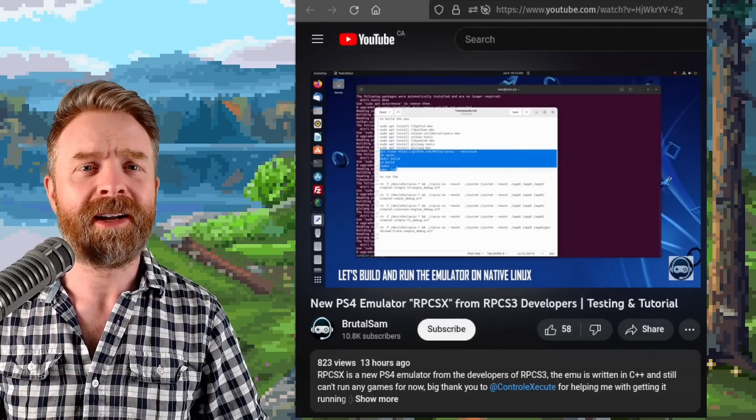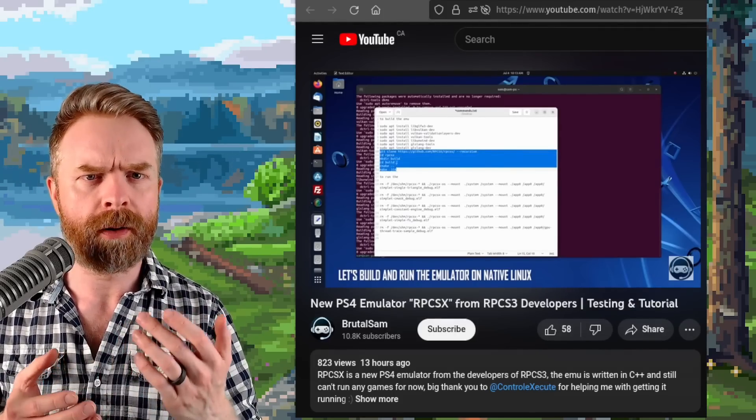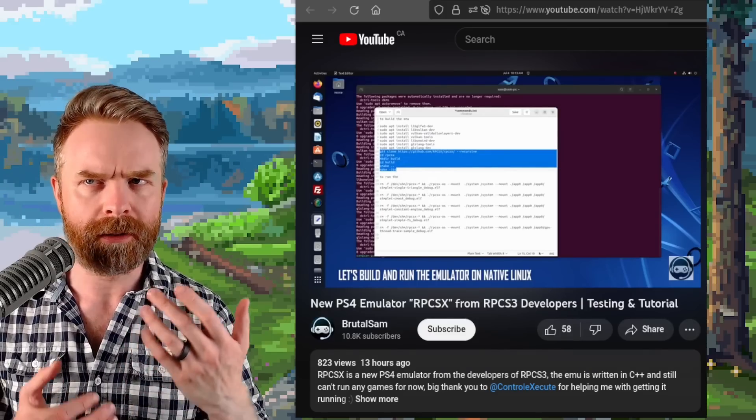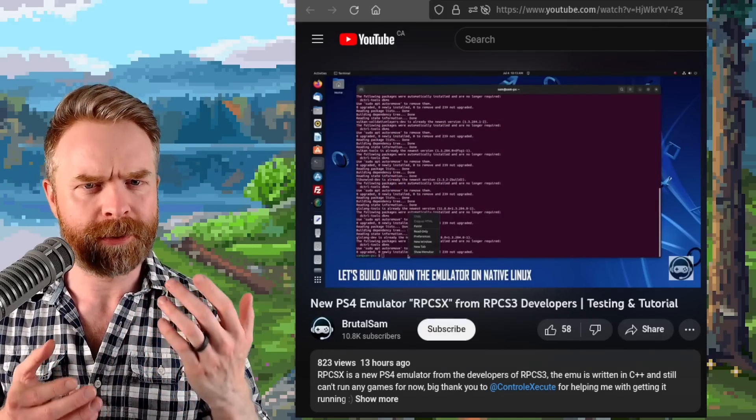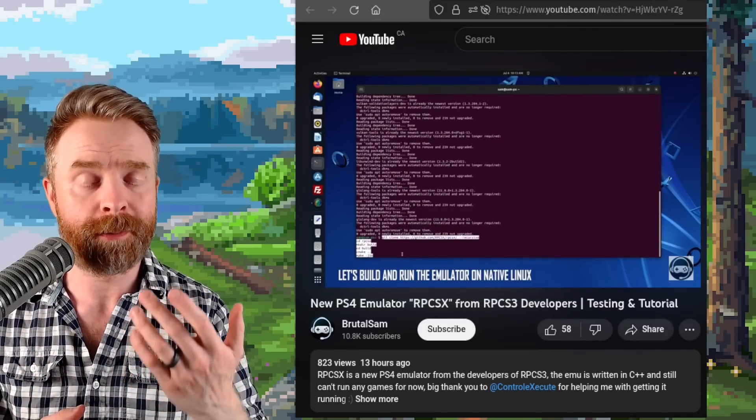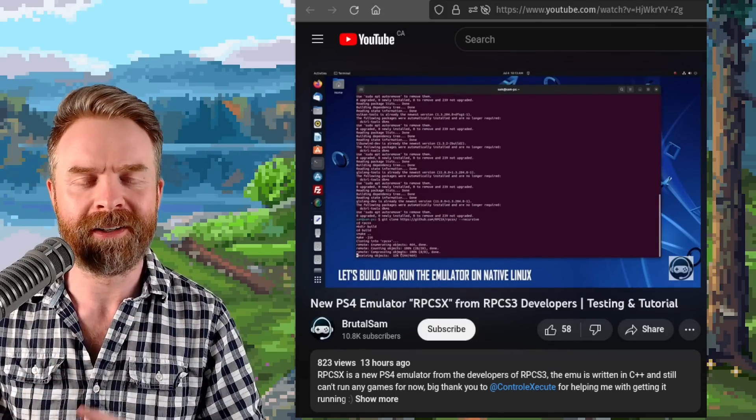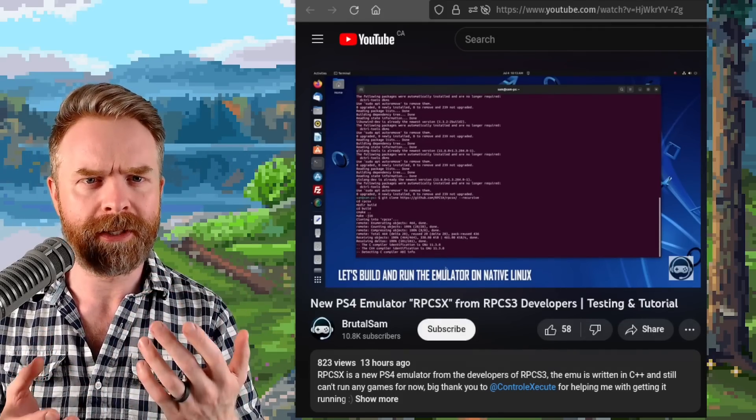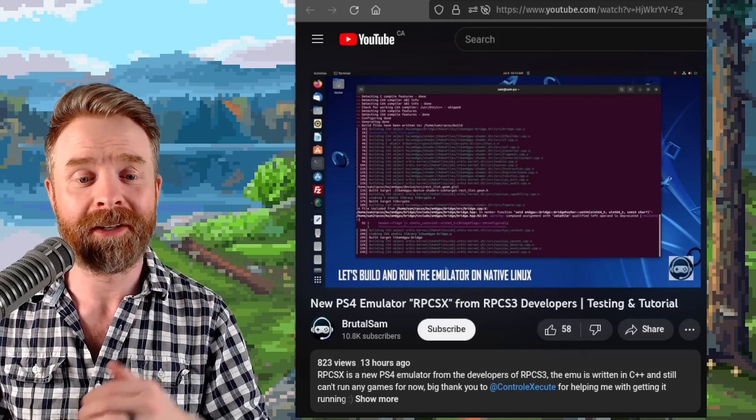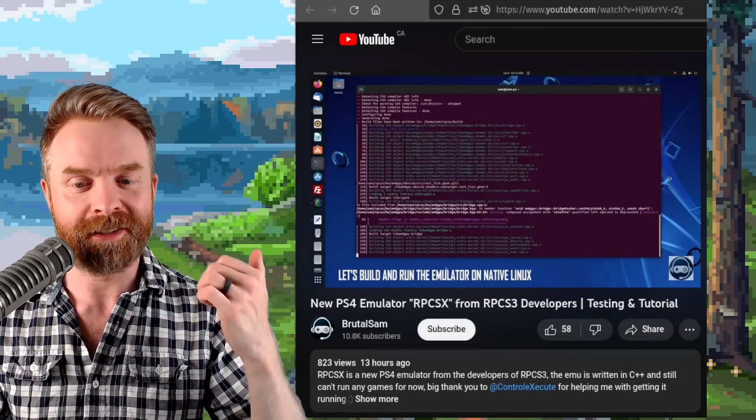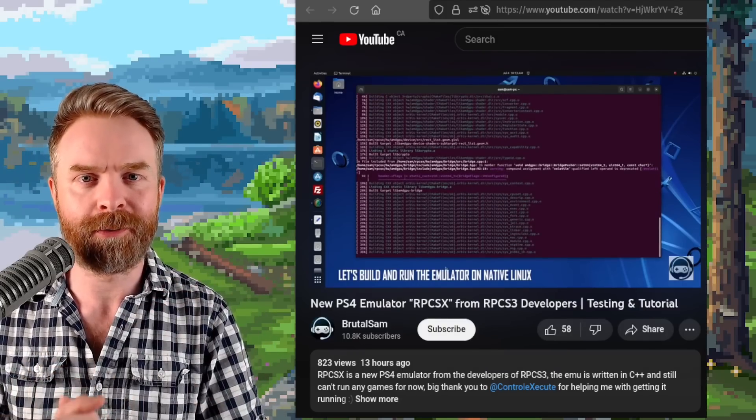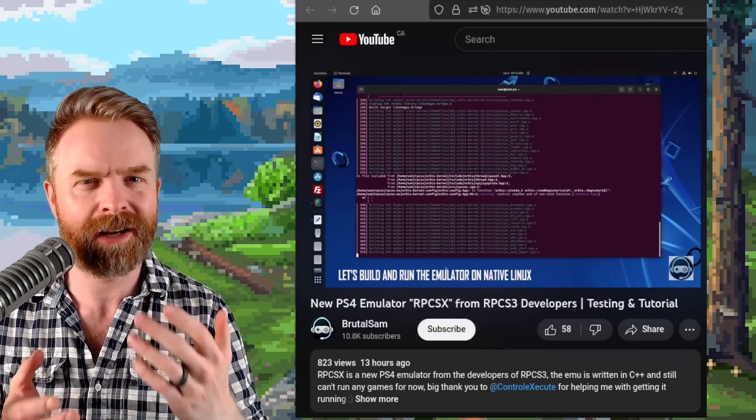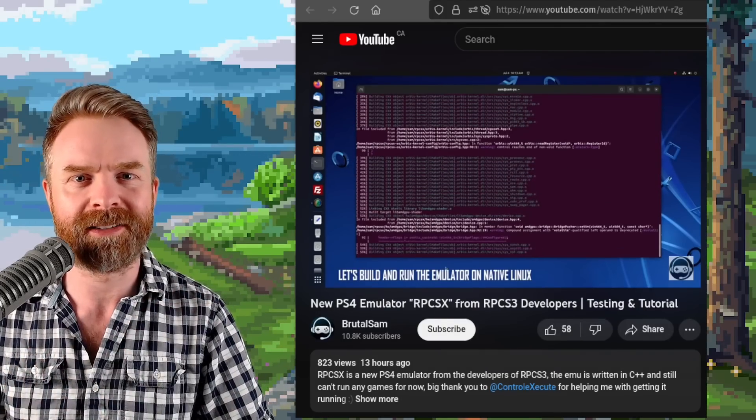Next up, we're talking about PS4 emulation with RPCSX. We talked about this one a little while back when it was announced that it was being worked on by people who developed RPCS3, the PS3 emulator. Anyways, here this one is still extremely early on in development but if you are interested in it, BrutalSam already has a tutorial on how to get up and started with it and I'll drop a link to it in the description below. It's not necessarily an easy process.